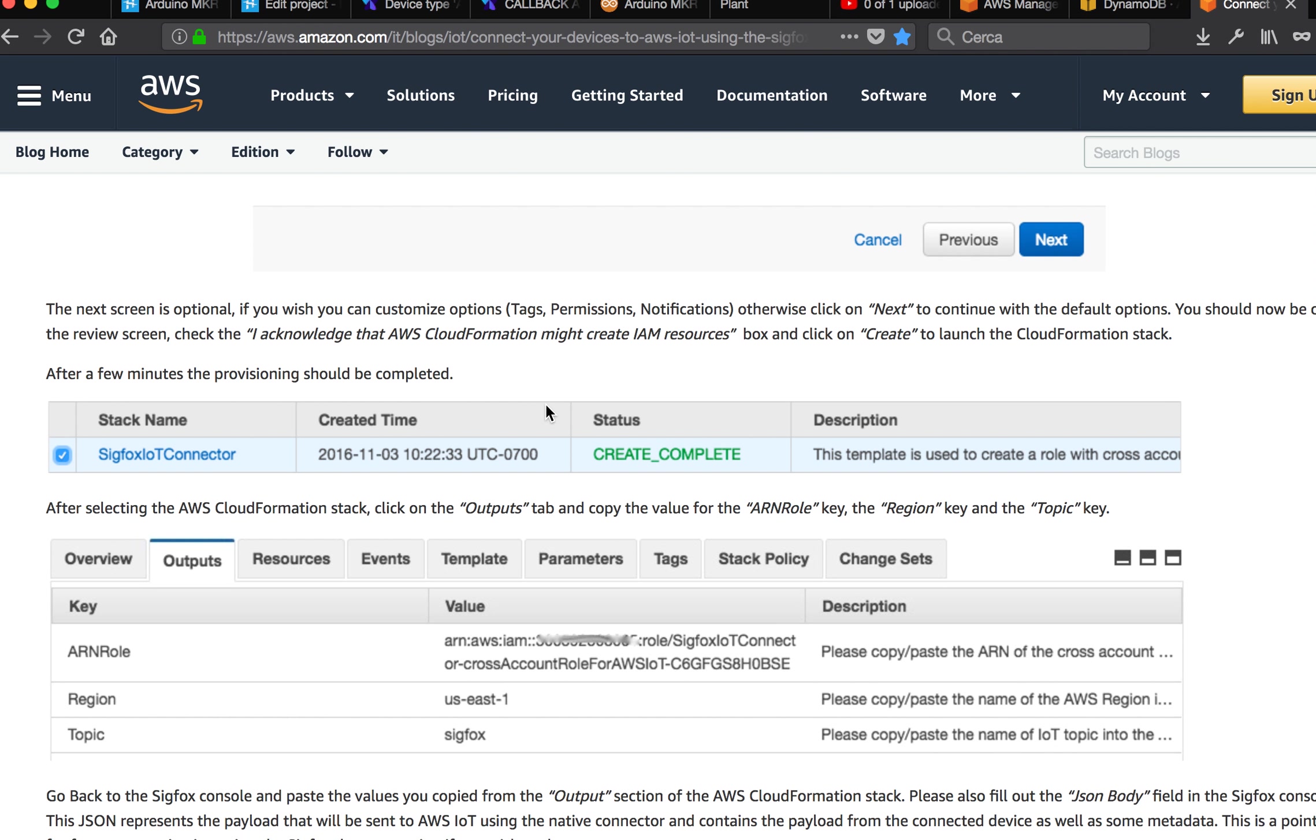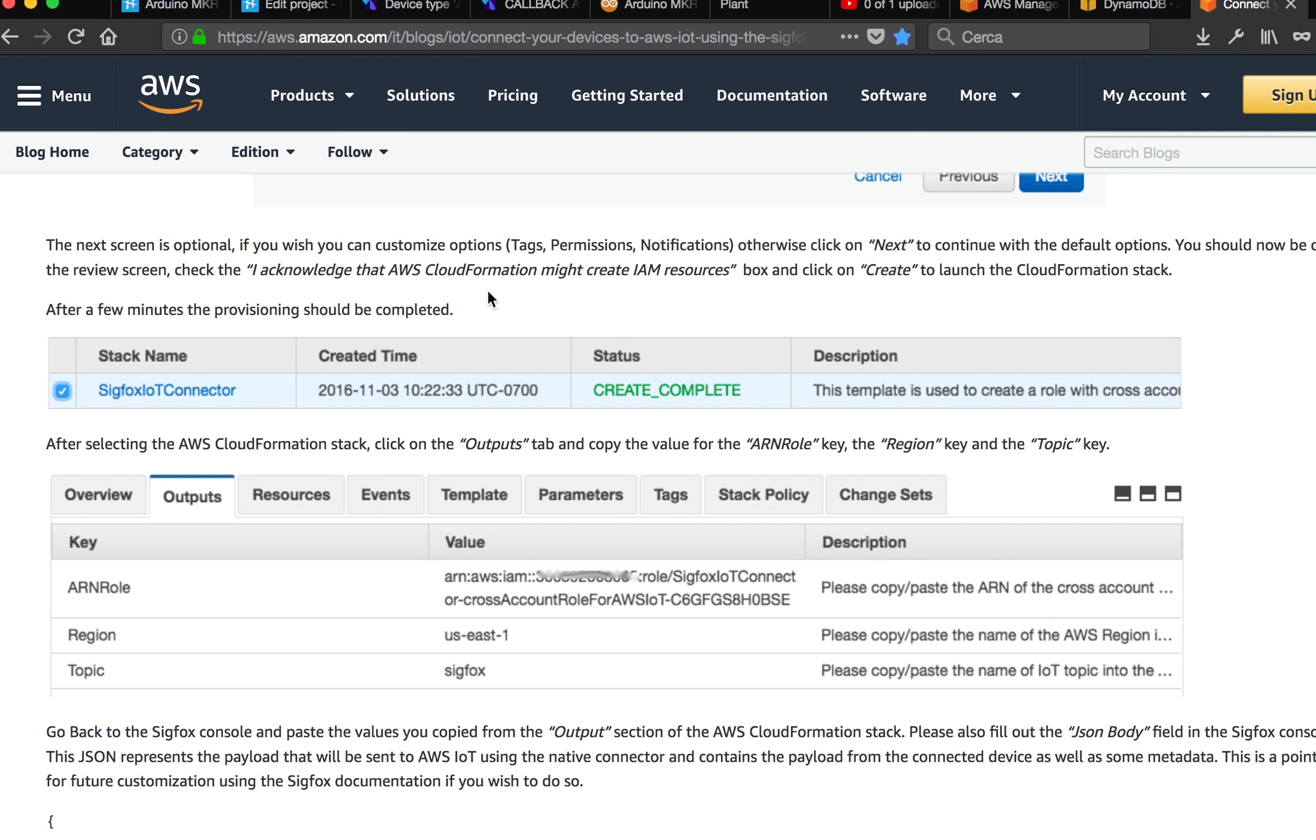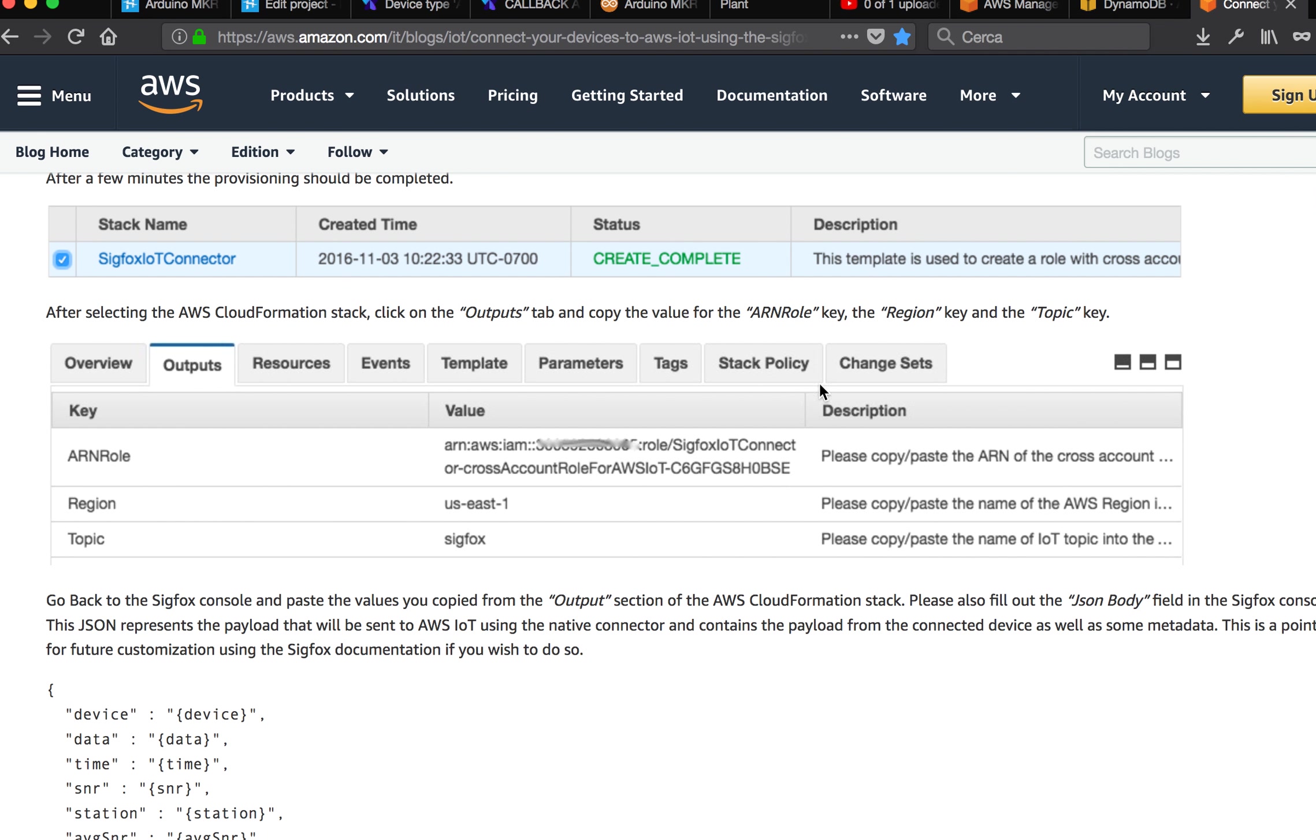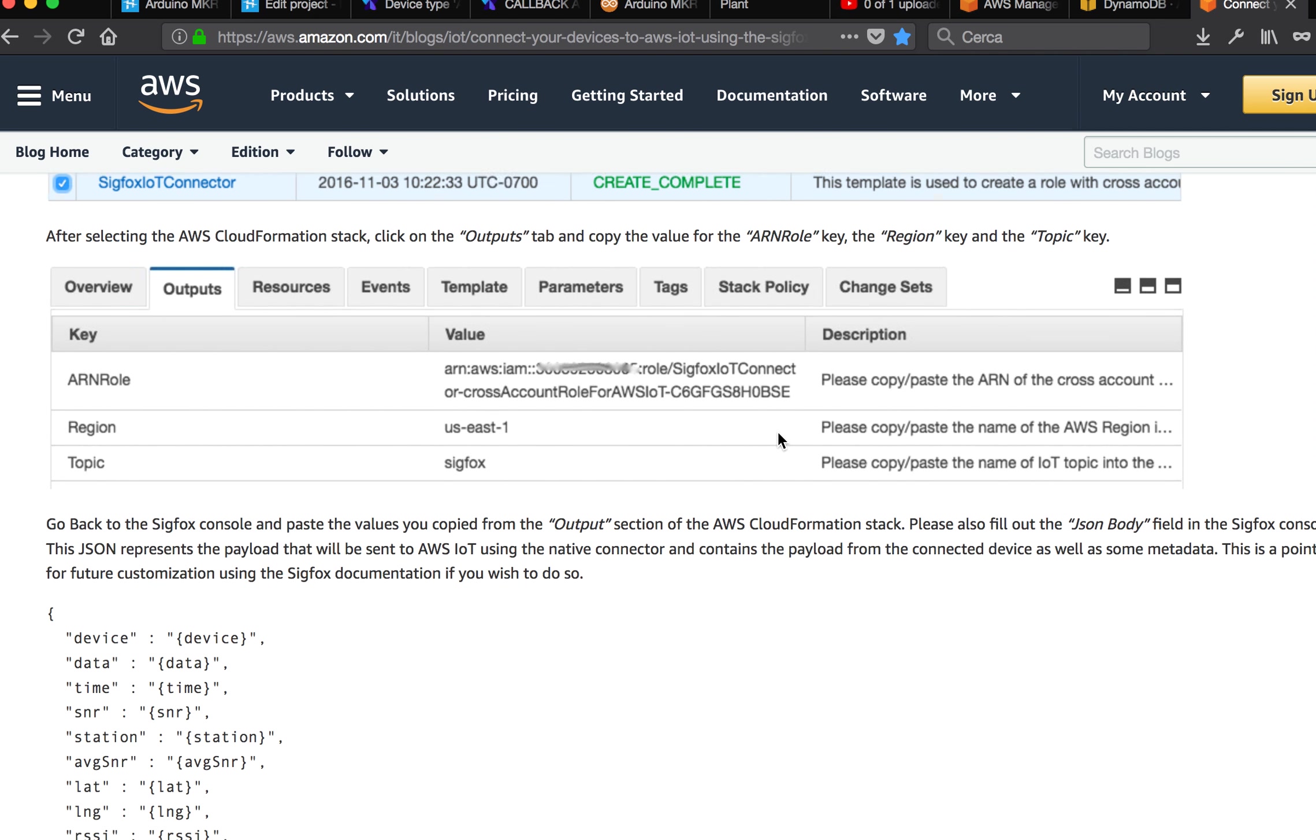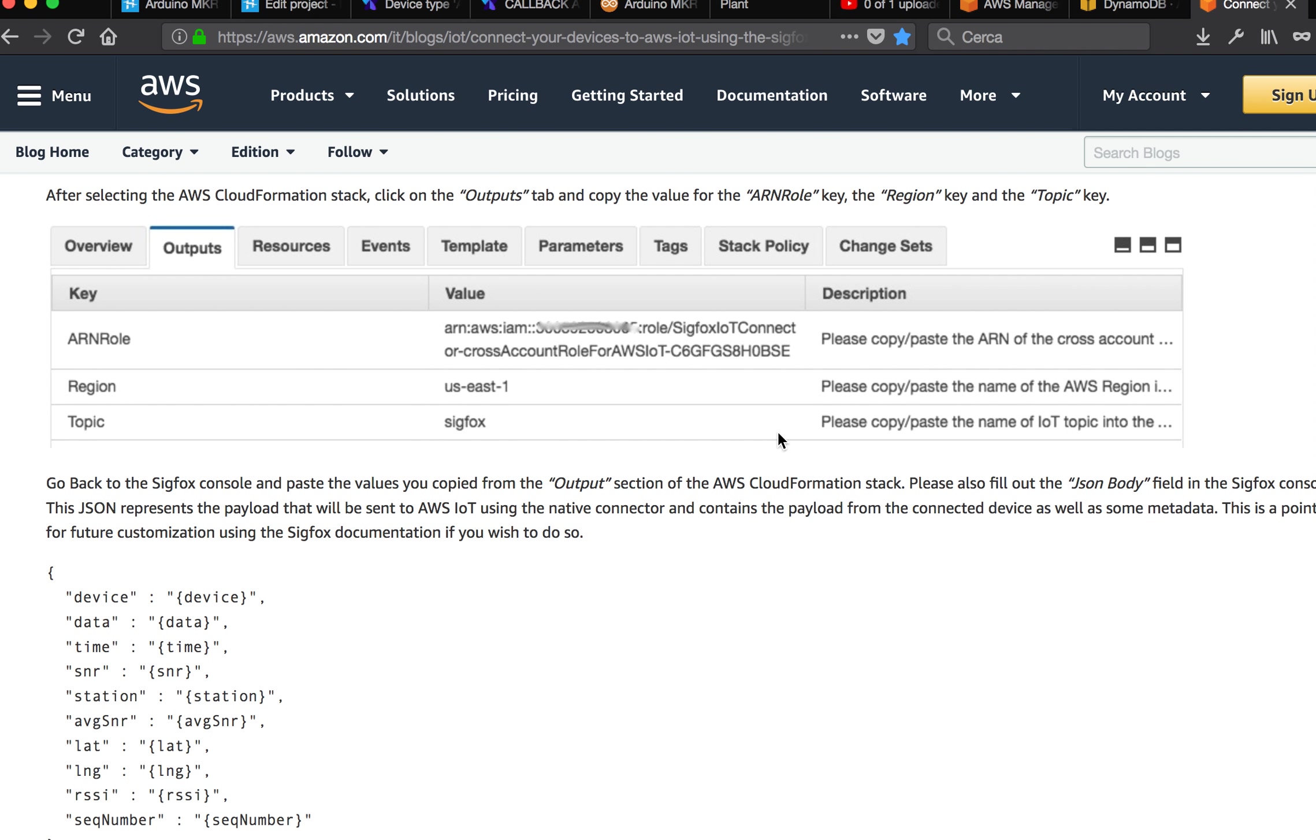Check some checkboxes and then click create. Once after some minutes, you have a new entry. If you click on outputs, you will find these data, and you have to copy all these data and go back to the Sigfox console.